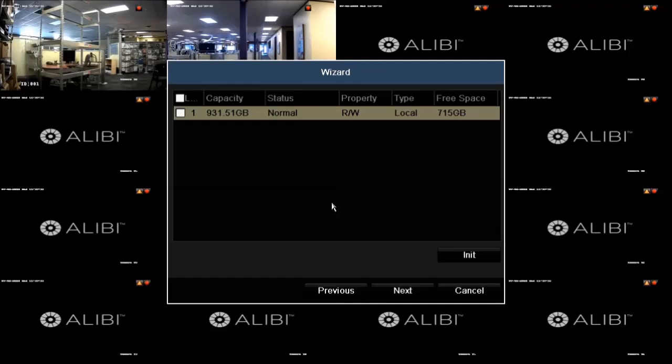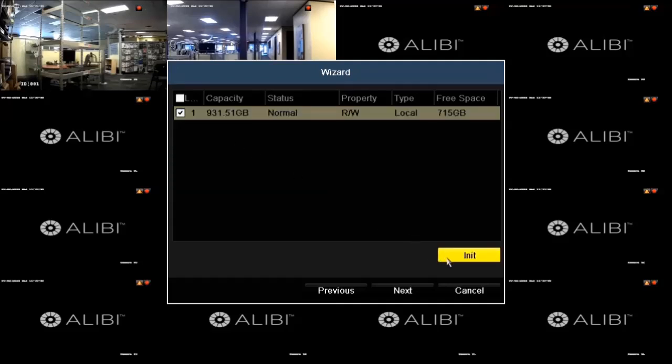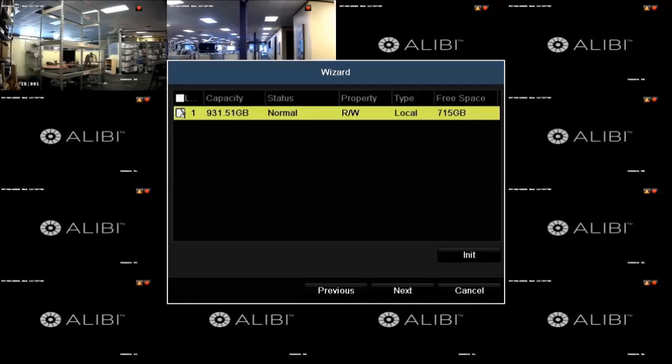To initialize a disk, check the box for the device in the list, click the INIT button, and then wait for the initialization to complete. Disk initialization can take several minutes. When finished, click Next to continue.